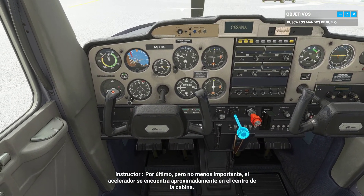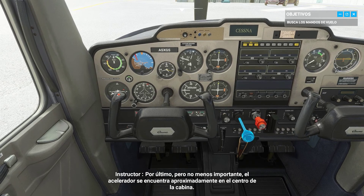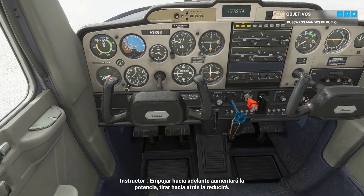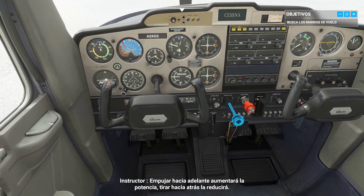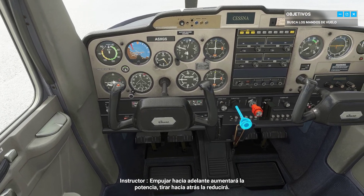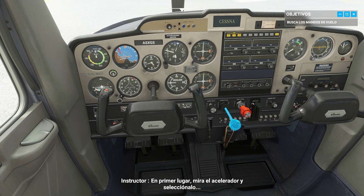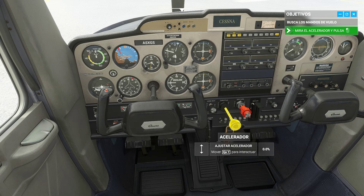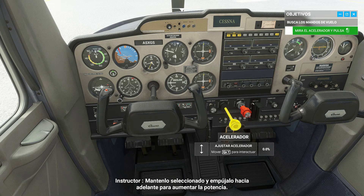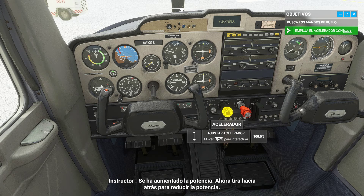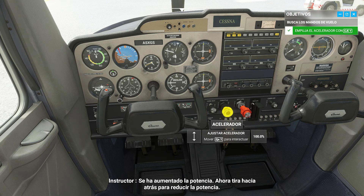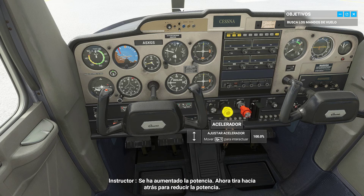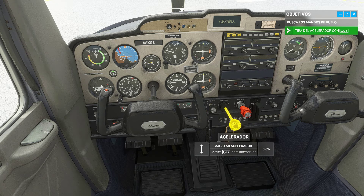Last but not least, the throttle is located near the center of the cockpit. Pushing forward will increase power; pulling back will decrease power. Look at the throttle and select it. Keep it selected and push it forward to increase power. Now pull it back to decrease power.